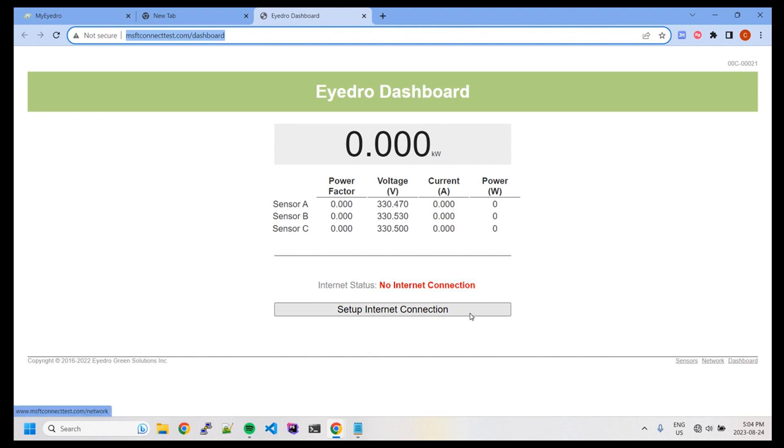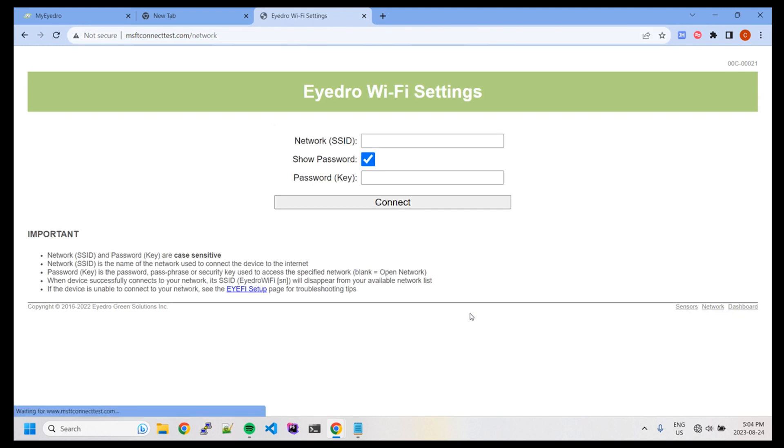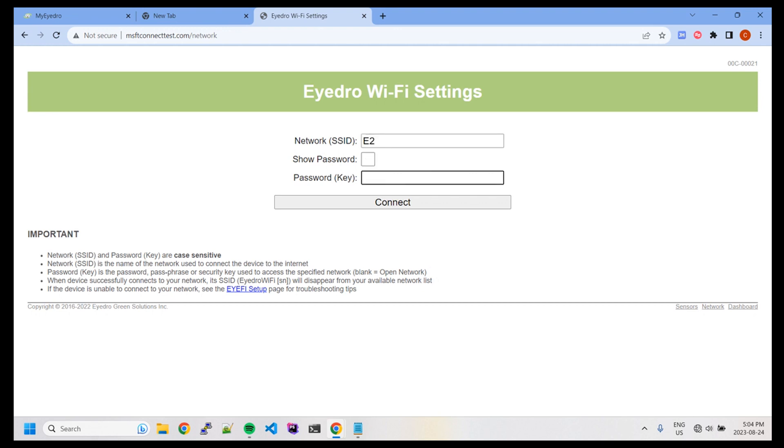Now we'll proceed to set up internet connection. Here we're going to enter our Wi-Fi credentials for the new network you intend to connect the device to, and click Connect to proceed.